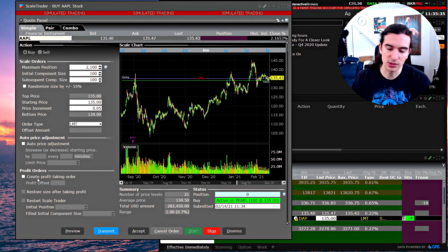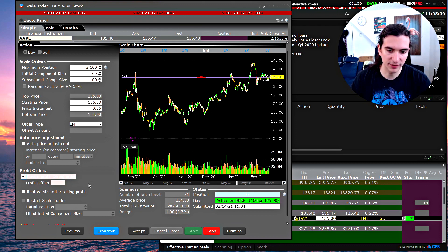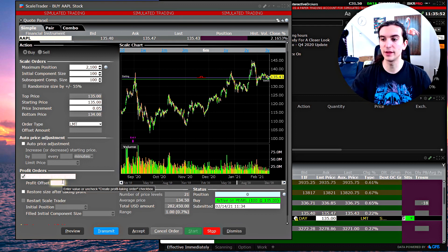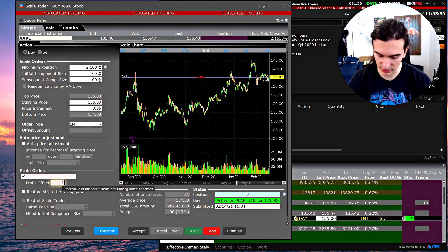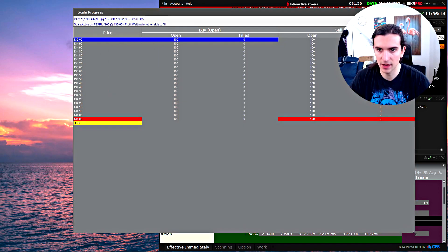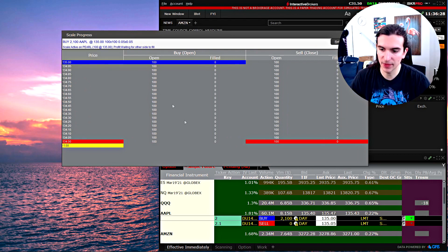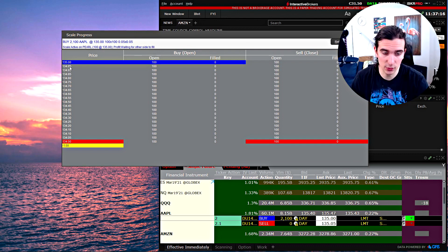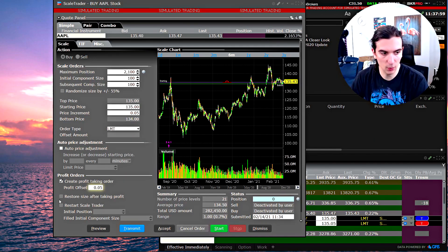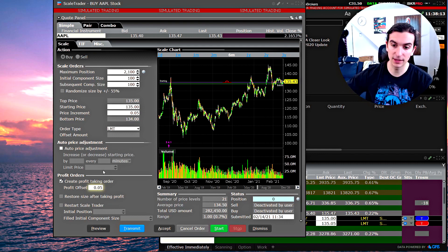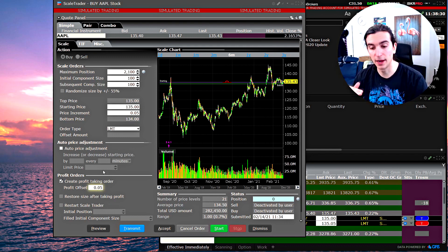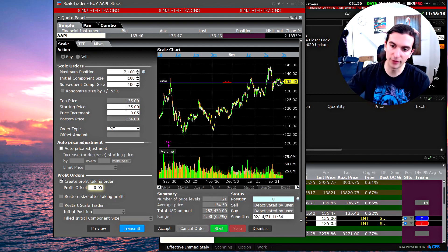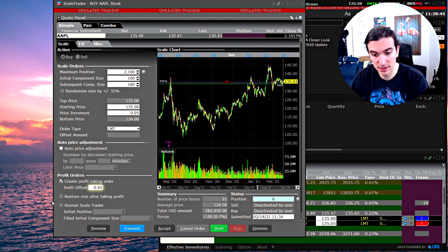The next feature is the ability to submit profit orders on the opposite side of the market. Check the box 'Create profit taking order,' then select the offset — how far from your order component you want to submit the profit-taking order. If I select five cents, when an order fills at 135 it does two things: submits the next buy at 134.95 and simultaneously submits a sell limit at 135.05.